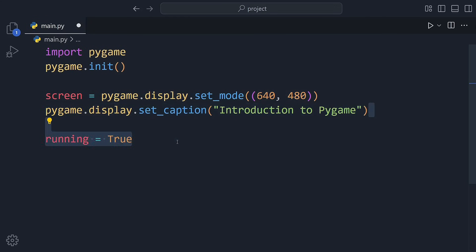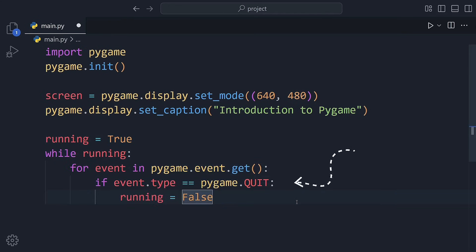After that, we enter something called the game loop. This keeps the window open and checks for events, like if the user clicks the close button. If they do, we stop the loop and quit the game properly.